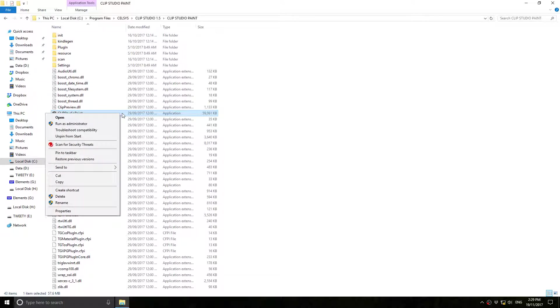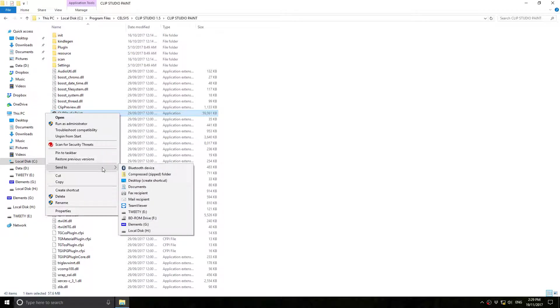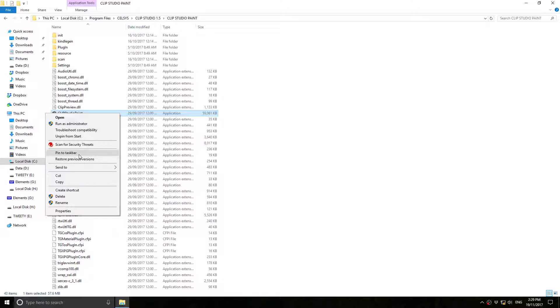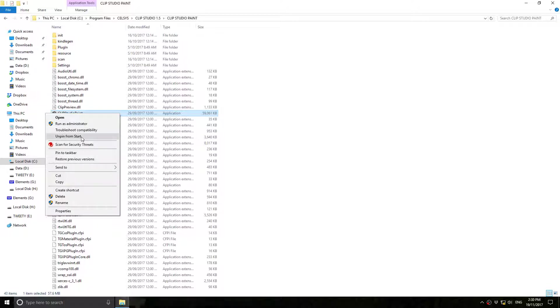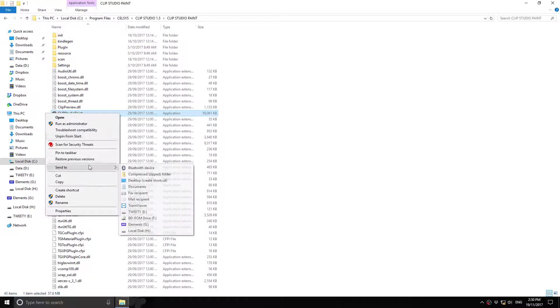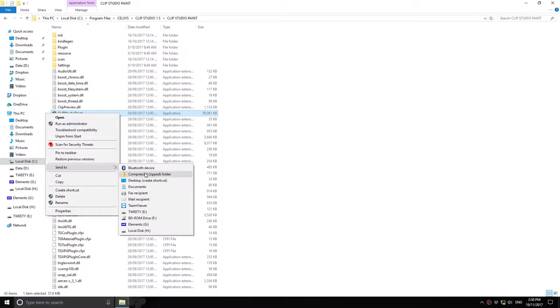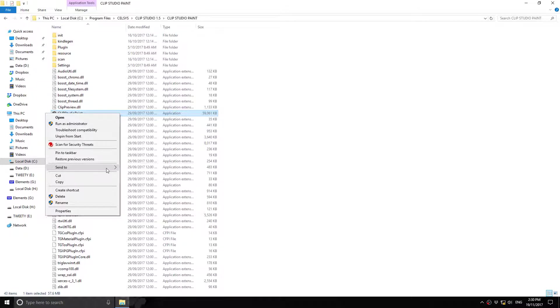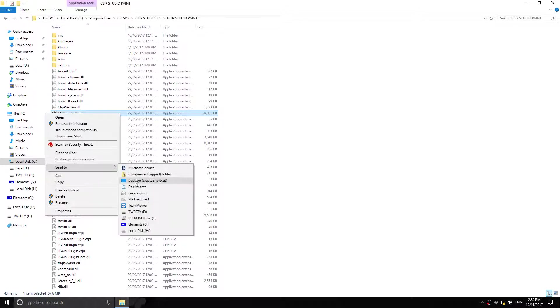And I right click it. Send to. Now, it depends on where you want to send it. You can pin it to the taskbar which is down here. Mine says unpin from start because I've already got it in my start menu. But if you don't have it anywhere it will say pin to start. That's if you want to put it in the start menu. If you want to put a shortcut on your desktop, you have send to desktop. Create shortcut.